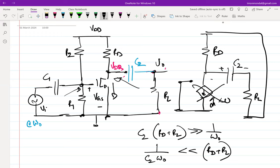Even though this circuit seems like it will work, there is one practical issue. This is the theme of design — anything you design has an issue, and you figure out how to make it better. The GM of the transistor is mu_n * Cox * (W/L) * (VGS - Vth). Out of these, W/L and VGS_Q are designer-controlled variables. But mu_n (mobility) and threshold voltage are not.